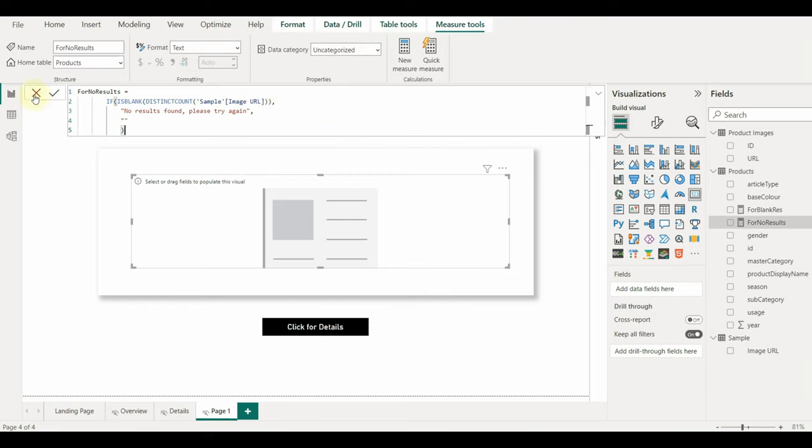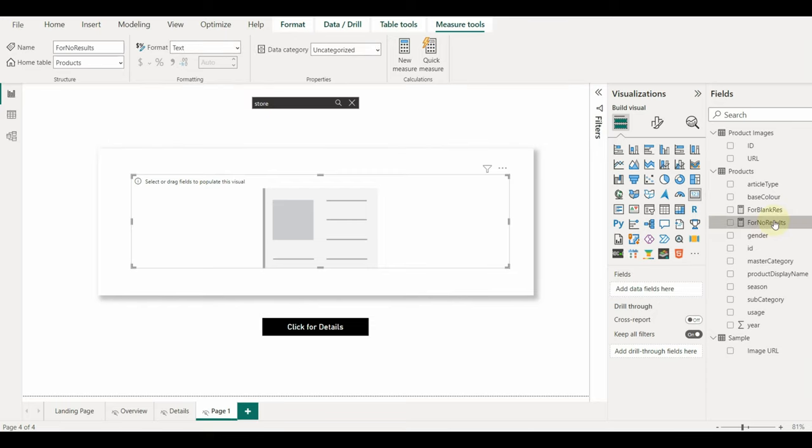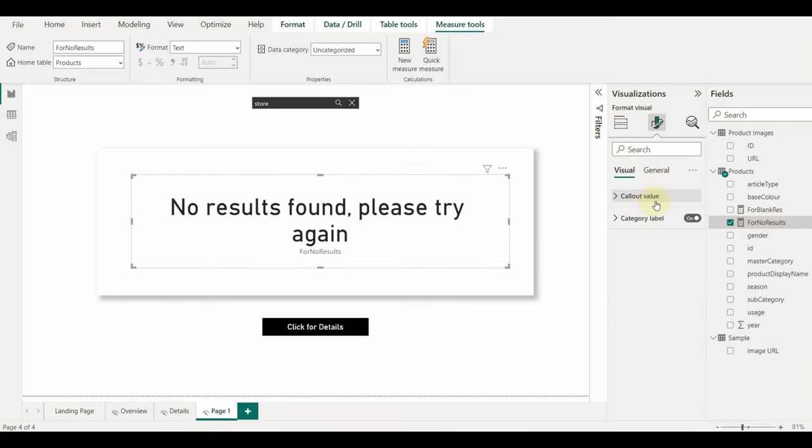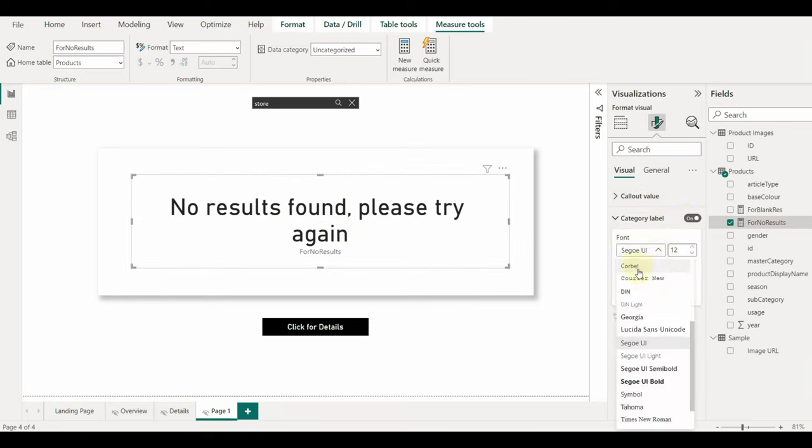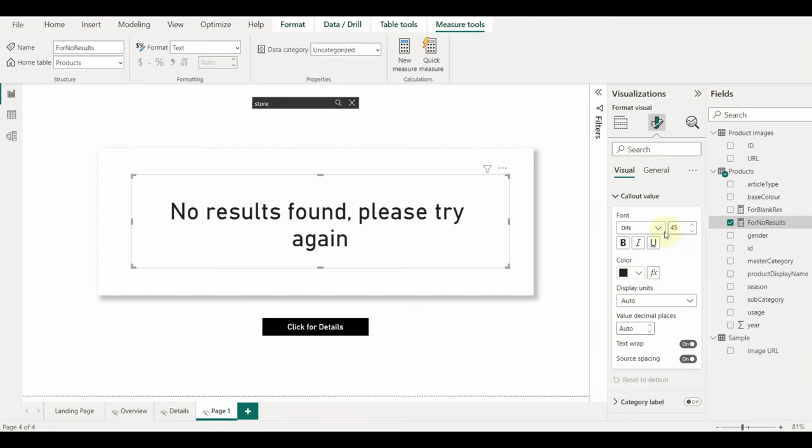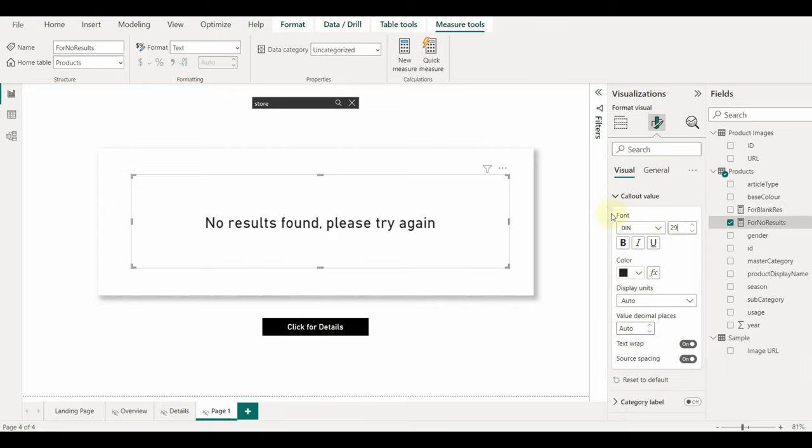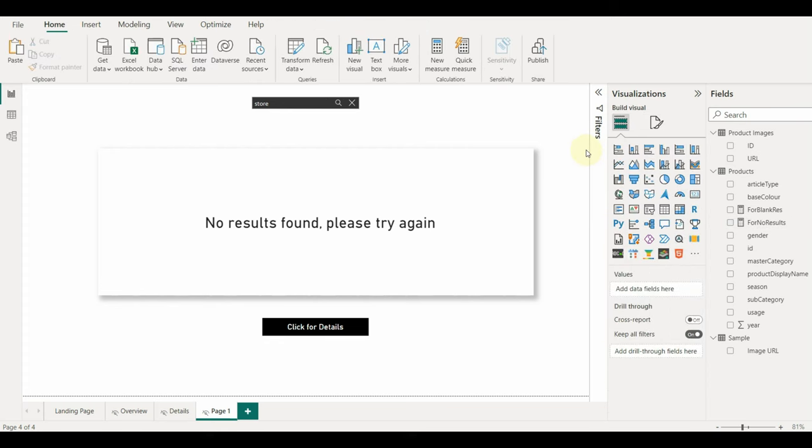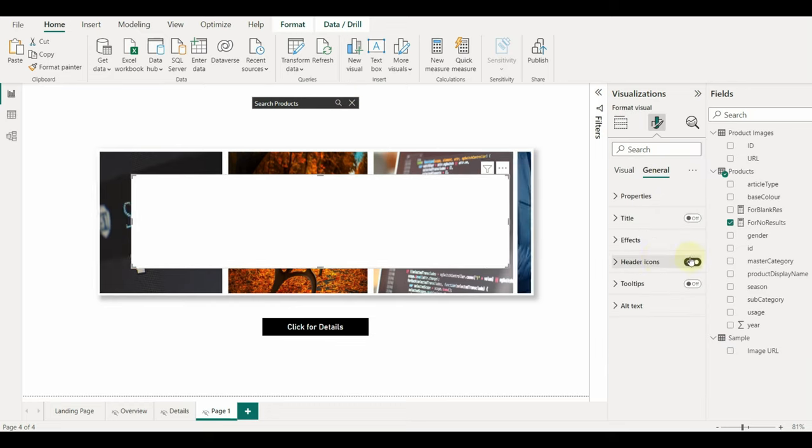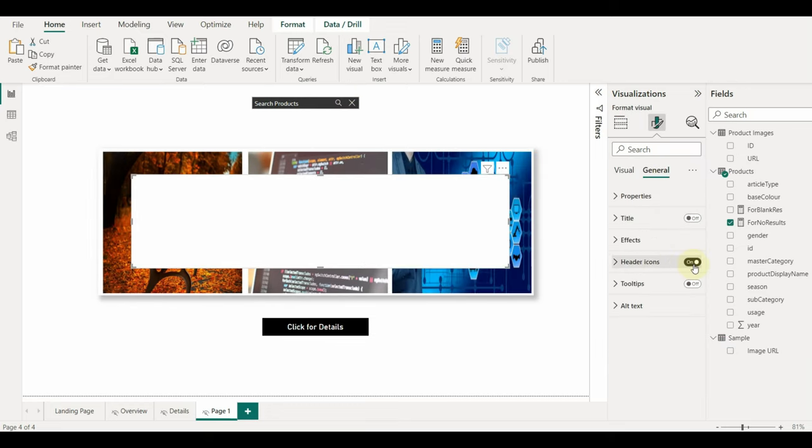Add this measure to the card and there we go the expected result is displayed. Disable the category label and format the text size.